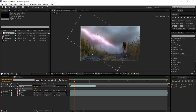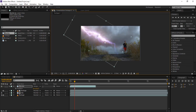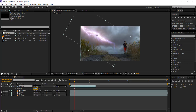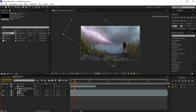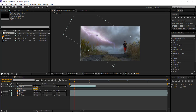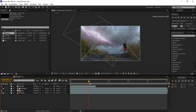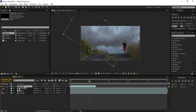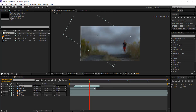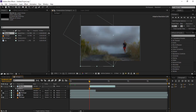Now we gonna rotate this layer a little bit and position it. We gonna select opacity and compress it to 70%. Now we gonna duplicate this layer and position it where the electricity is.